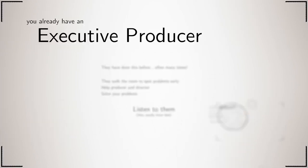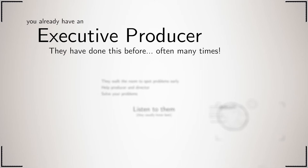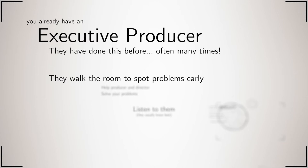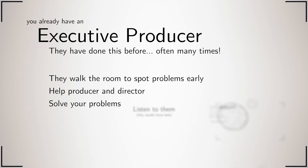We already assigned your team an executive producer, someone who has a lot of experience doing this and can help you out. Their main task is to walk around the room and spot problems before they become dangerous to the completion of your film. They also help the producer and director and get stuck in to solve problems that you can't figure out for yourselves. They usually know best, so do listen to them.